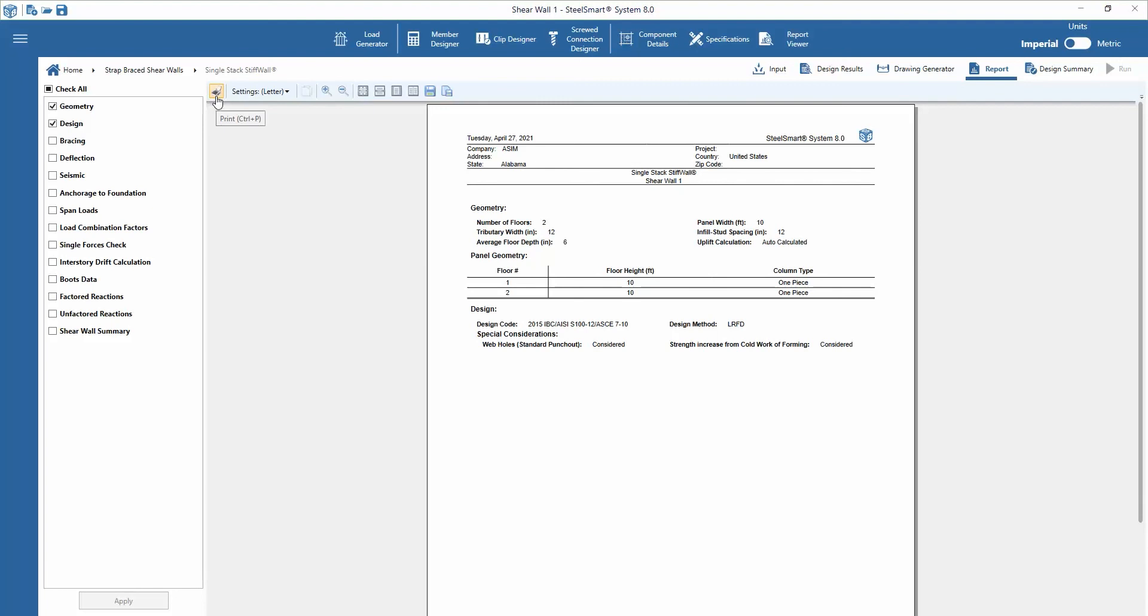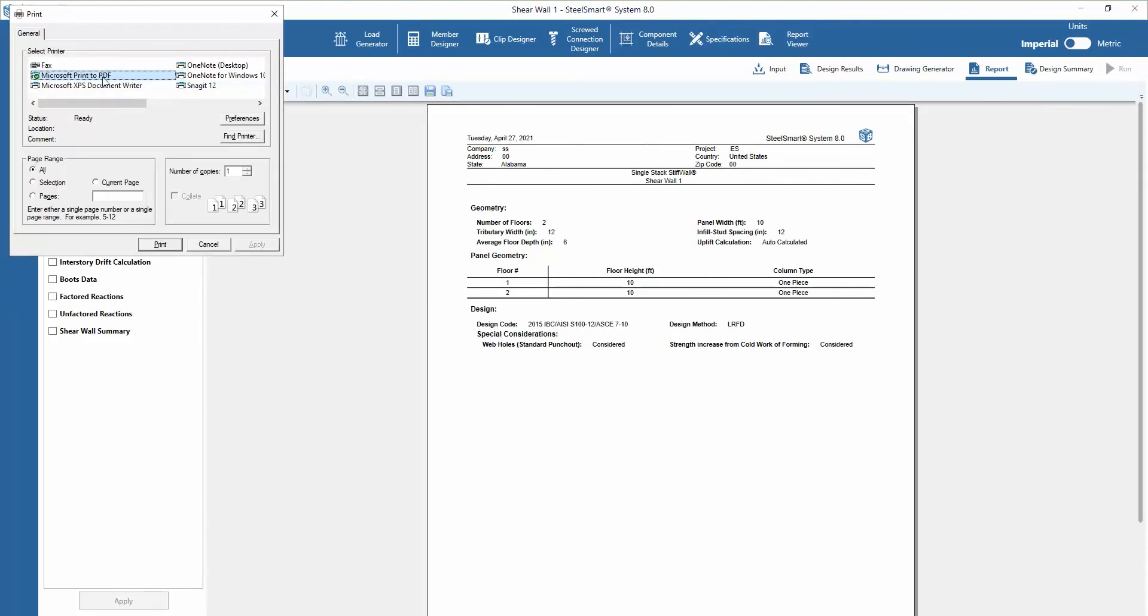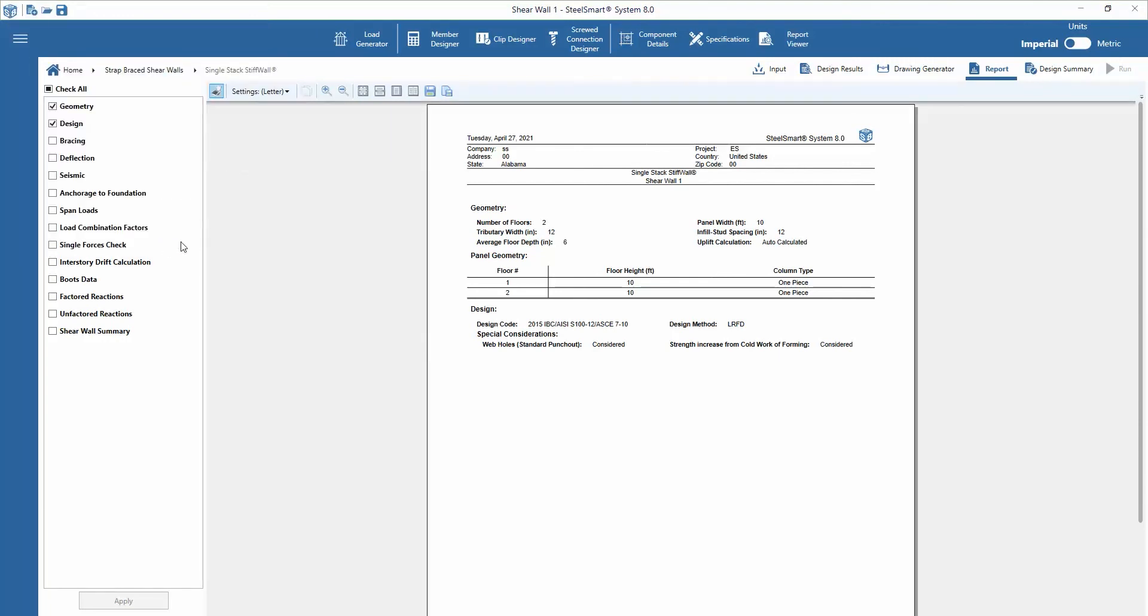Once the pertinent sections are inserted into the report, the user can go through the steps to print report as PDF, or also save report.